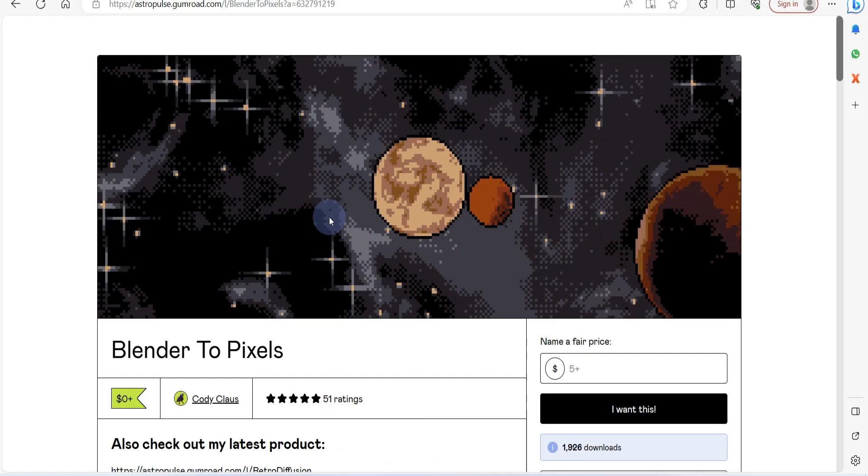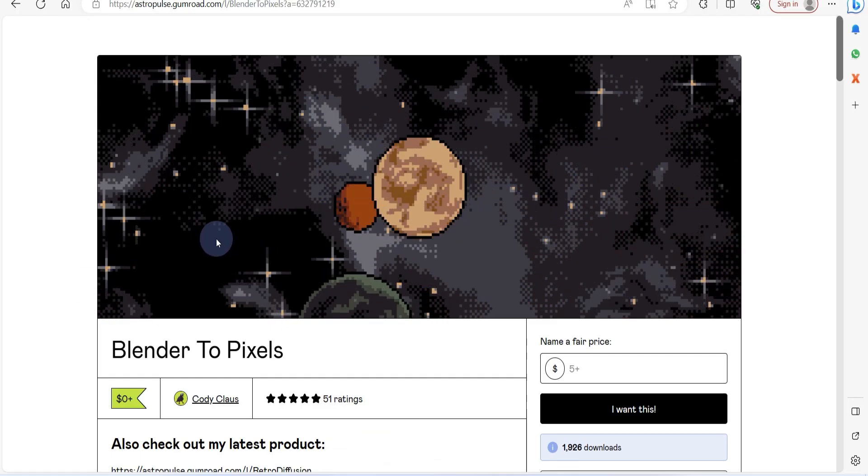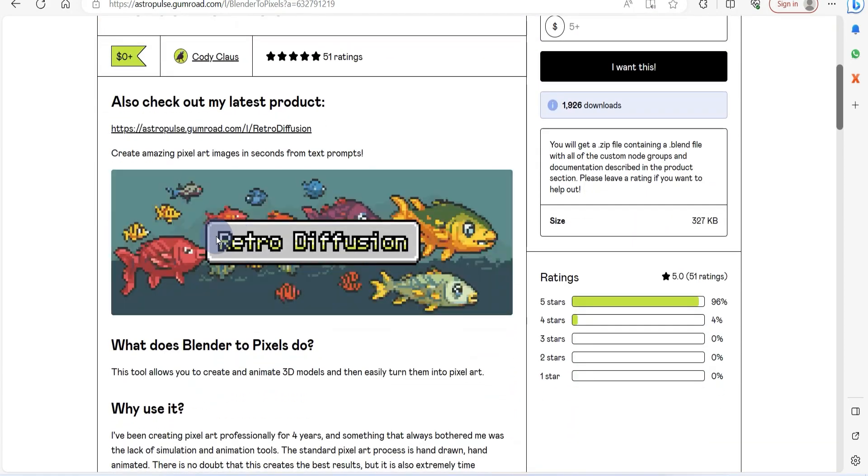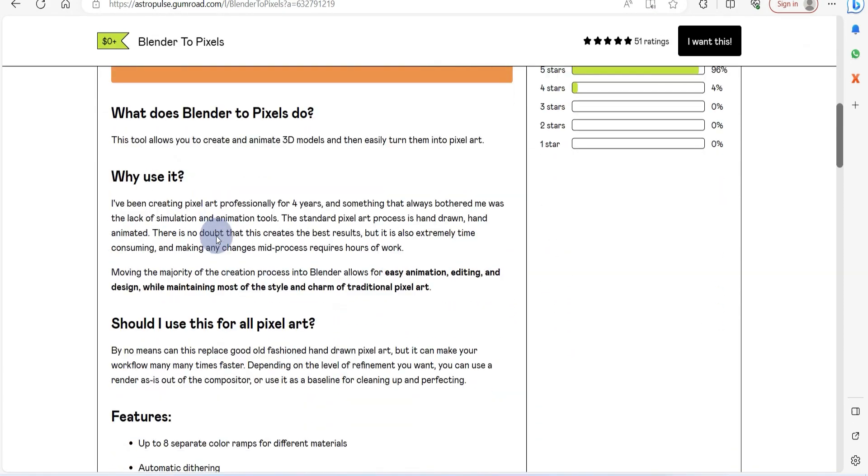Second, we introduce Blender to Pixels, a clever set of geometry nodes designed to craft and animate 3D models with effortless transformation into pixel art.